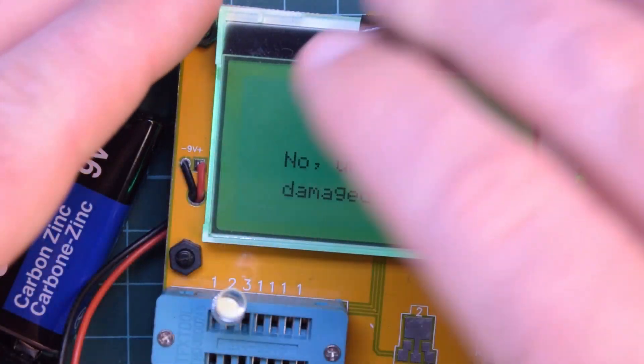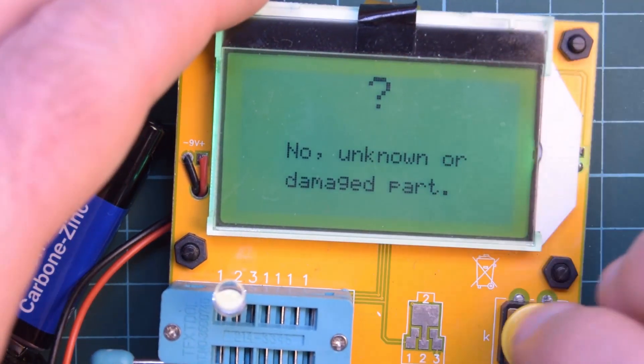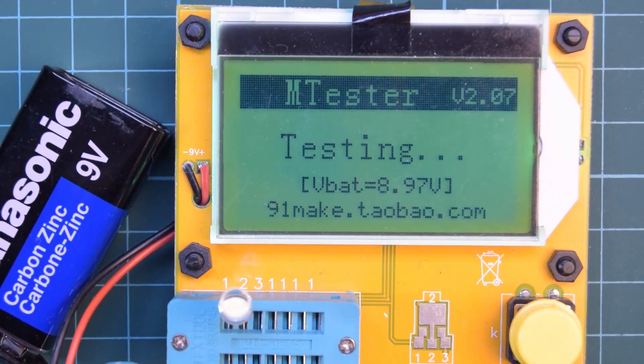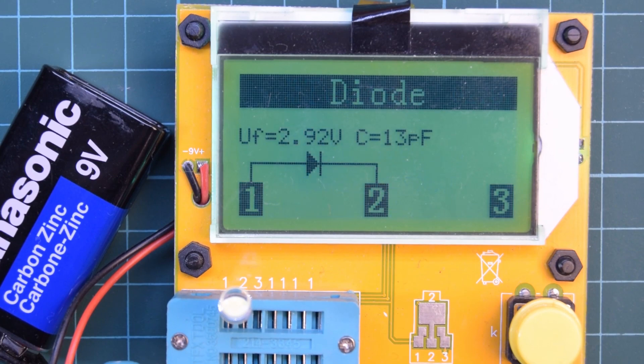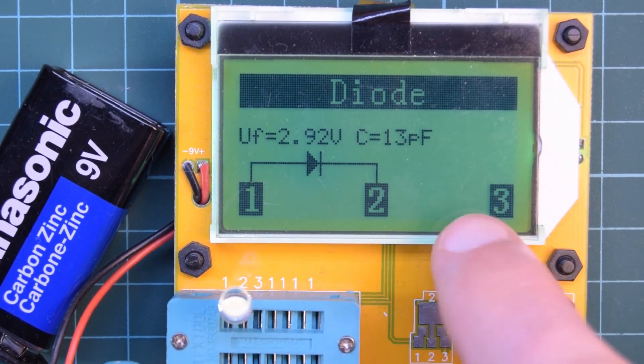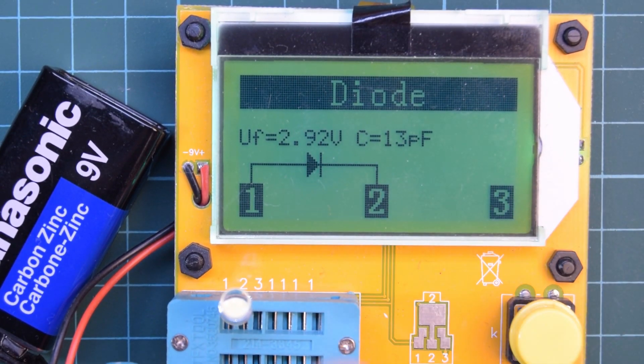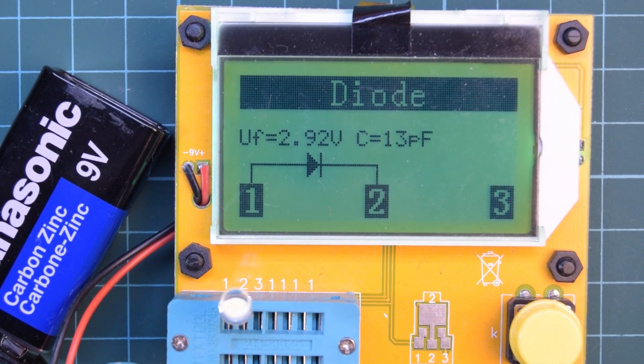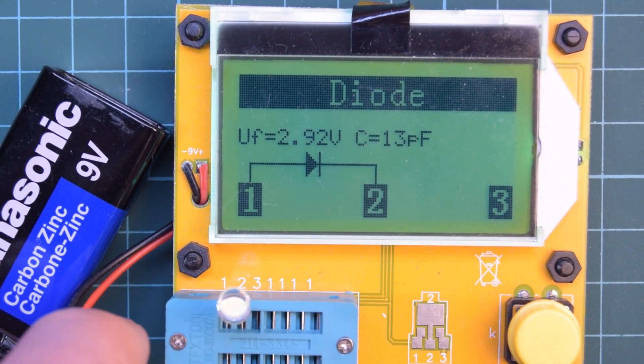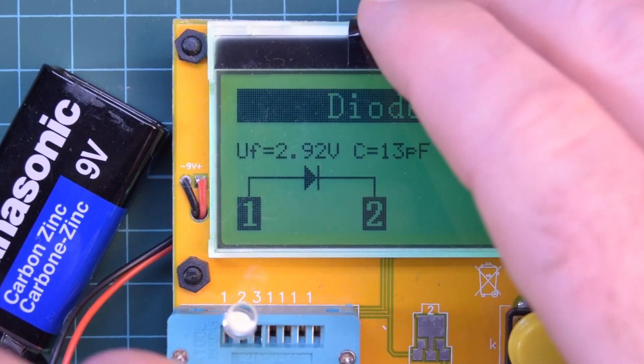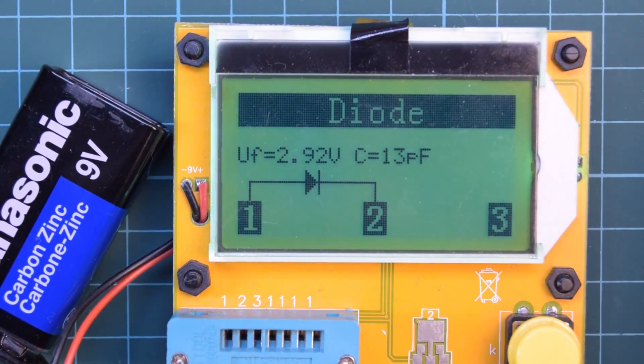Here's the 5mm LED I had before. So this one has a forward voltage of about 3 volts as well.